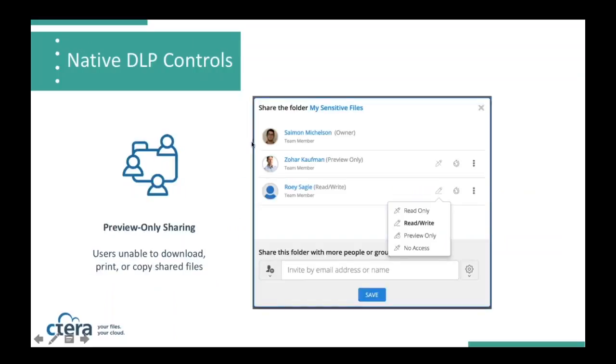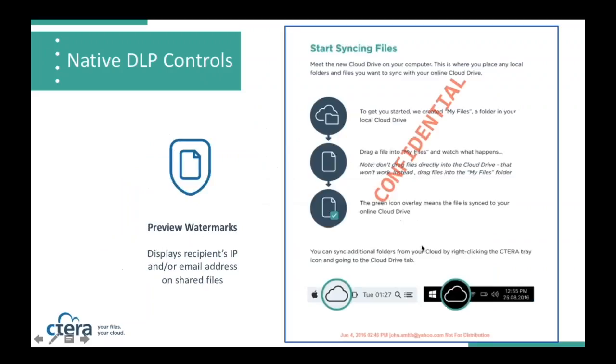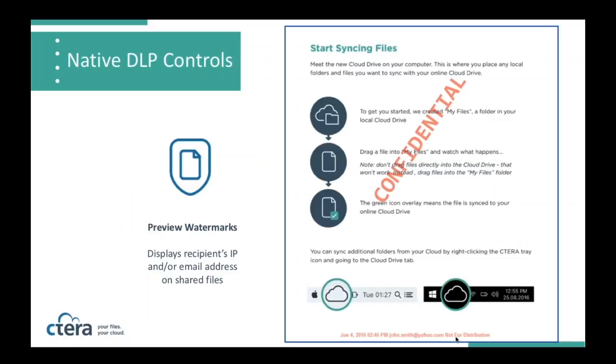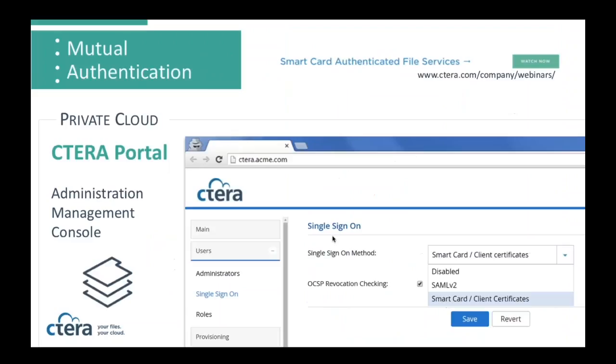Here's an example of setting privileges so that they can be preview-only. Fairly straightforward as you set up shared spaces and collaboration groups within the CTERA portal. And then here's an example of our watermark capability. You can see at the bottom here, in addition to the confidentiality stamp, you have John Smith at Yahoo who is the recipient of the file. So if this, for some reason, was screenshotted and sent out into the world, people would know who actually did that.